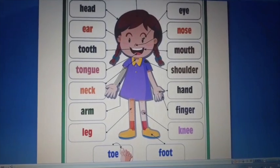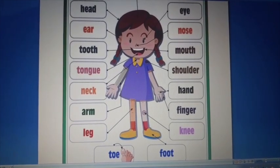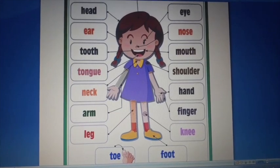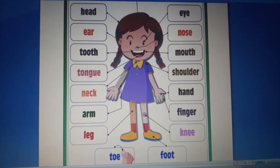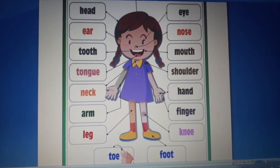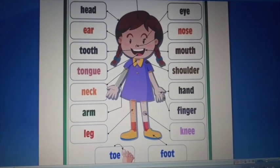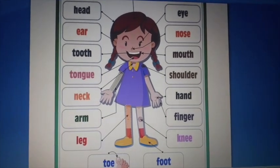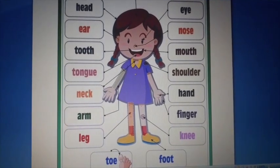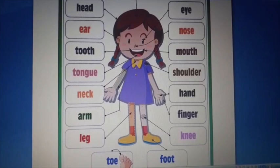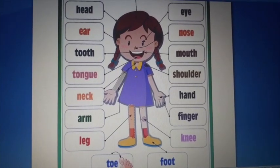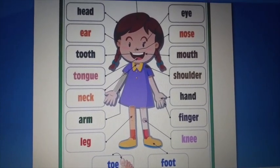Now that we have revised the previous information, we will start the second content of this chapter, and the second content is parts of body. Our body has many parts, and each part has a name. Each part is useful for us.